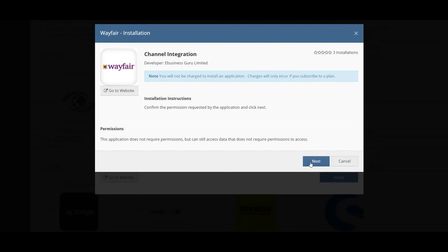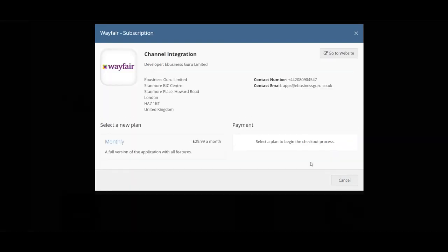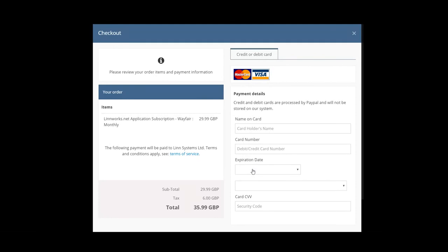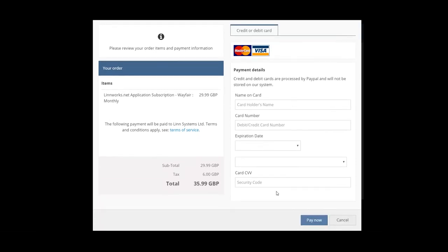Just hit Next when you're ready and you will notice that you'll be presented the option to subscribe to a plan almost immediately so in this case you will need to pay immediately before you'll be able to start using the Wayfair integration. Just click on the available plan and just hit Pay Now and then you'll be able to pay for the Wayfair integration and start using it.